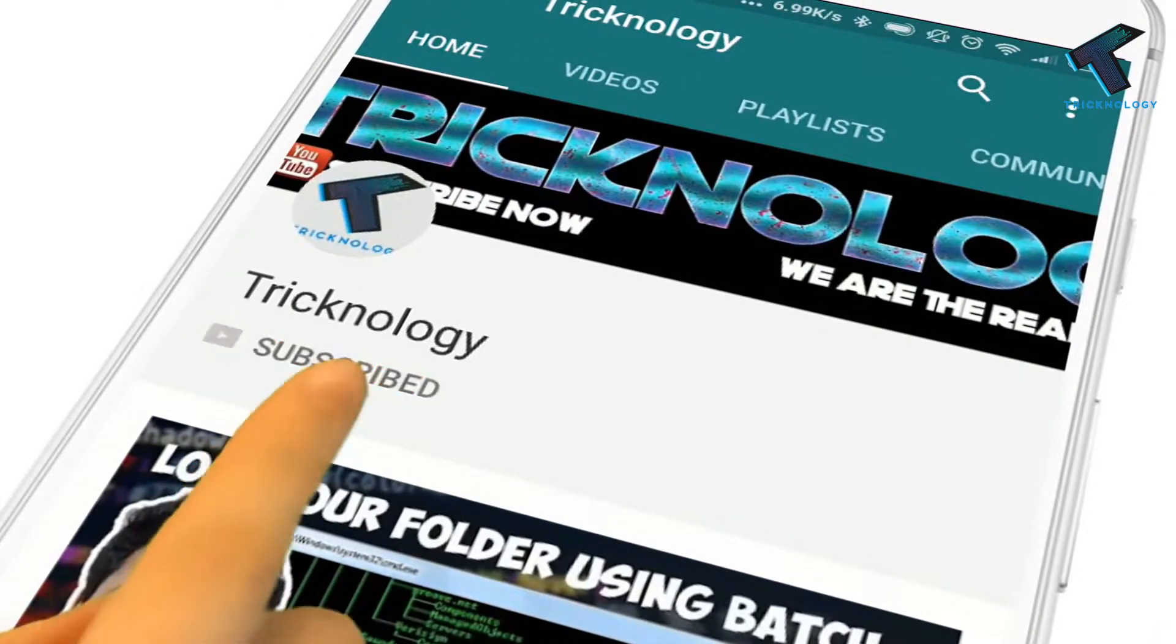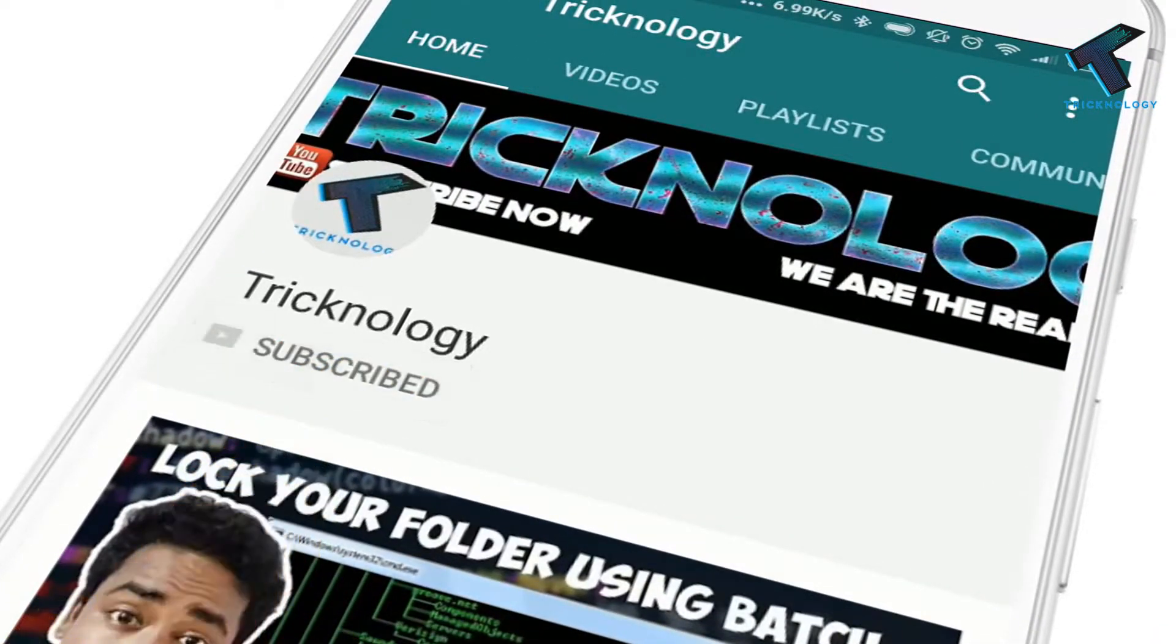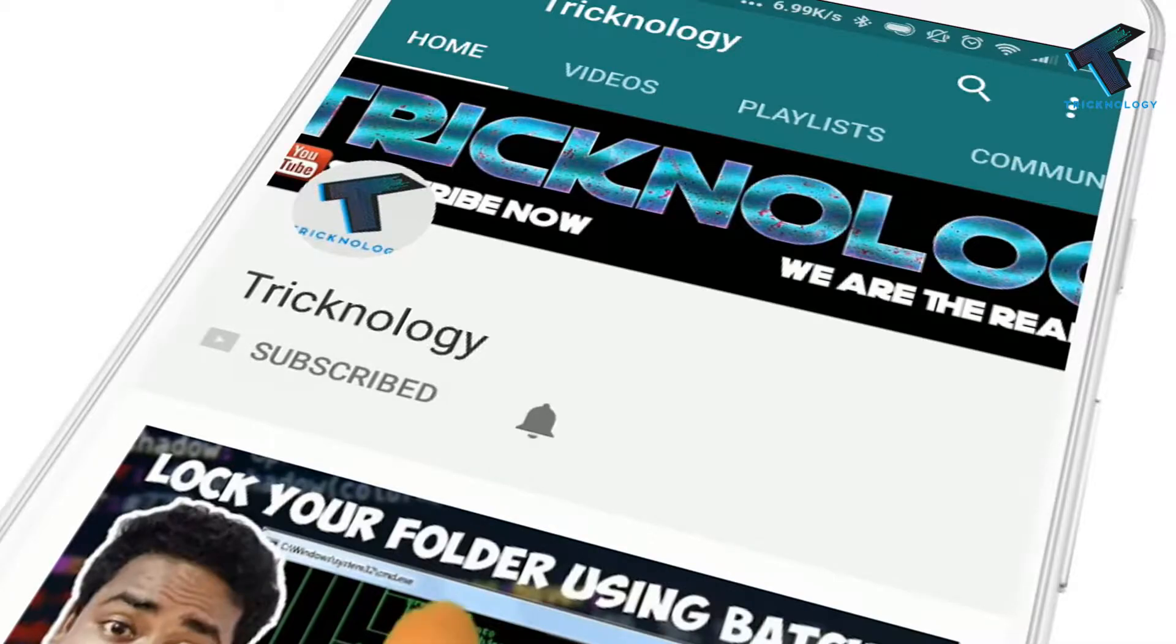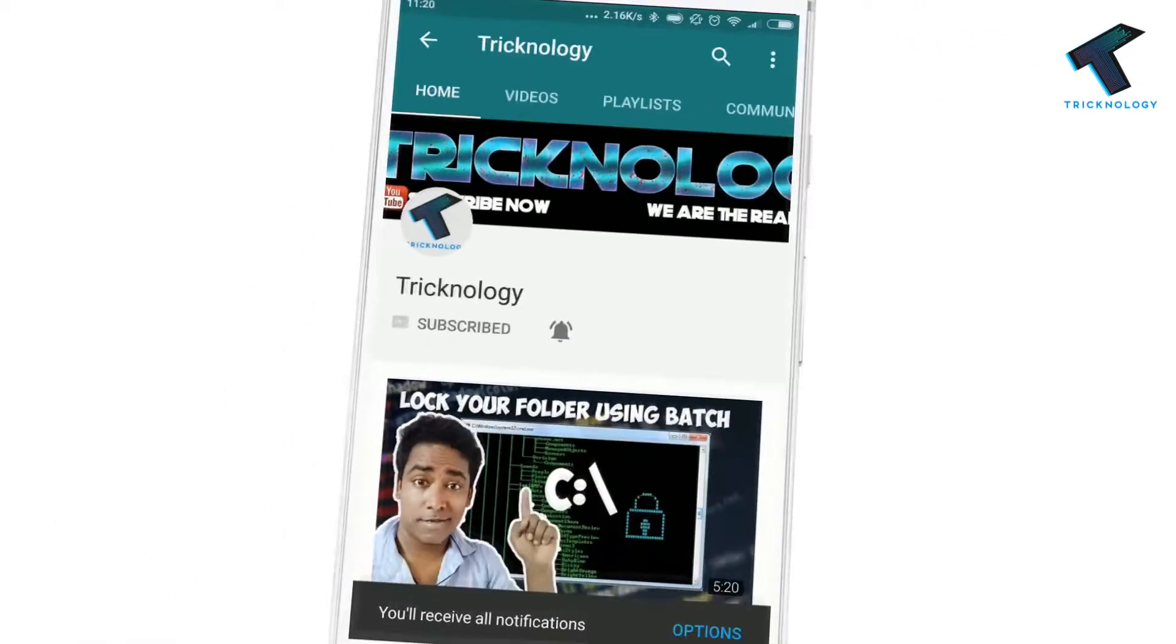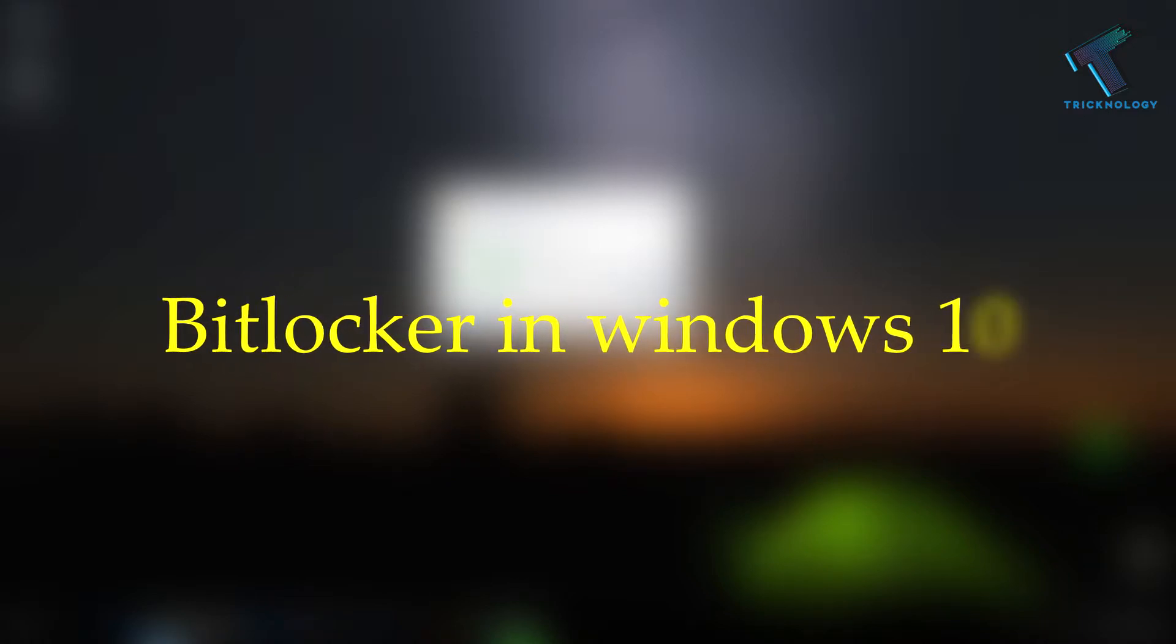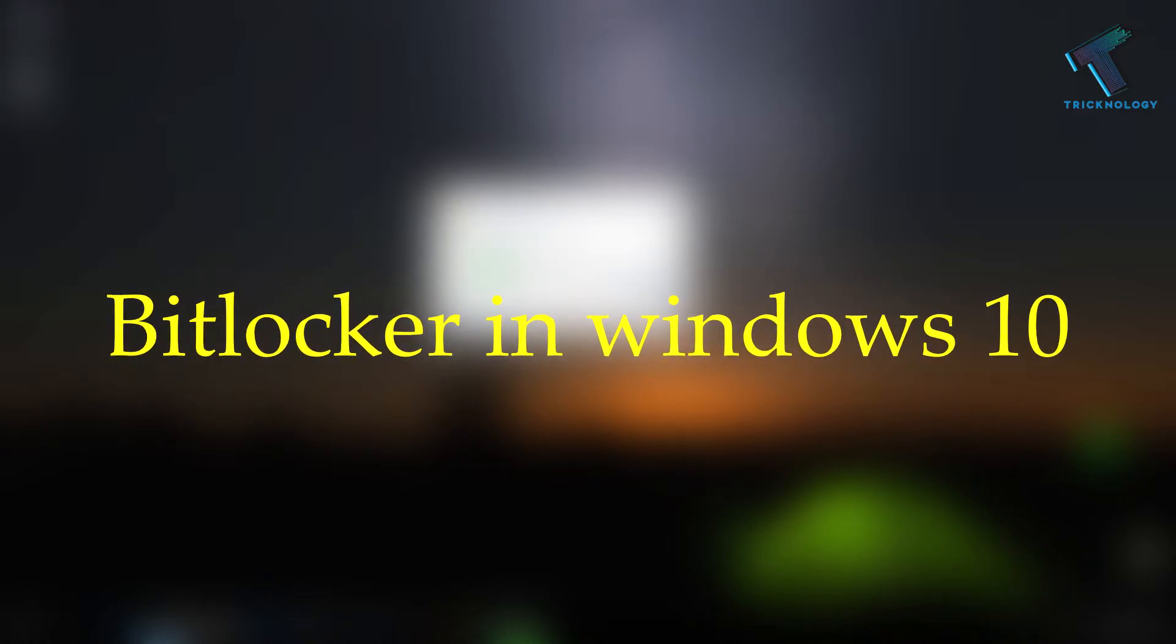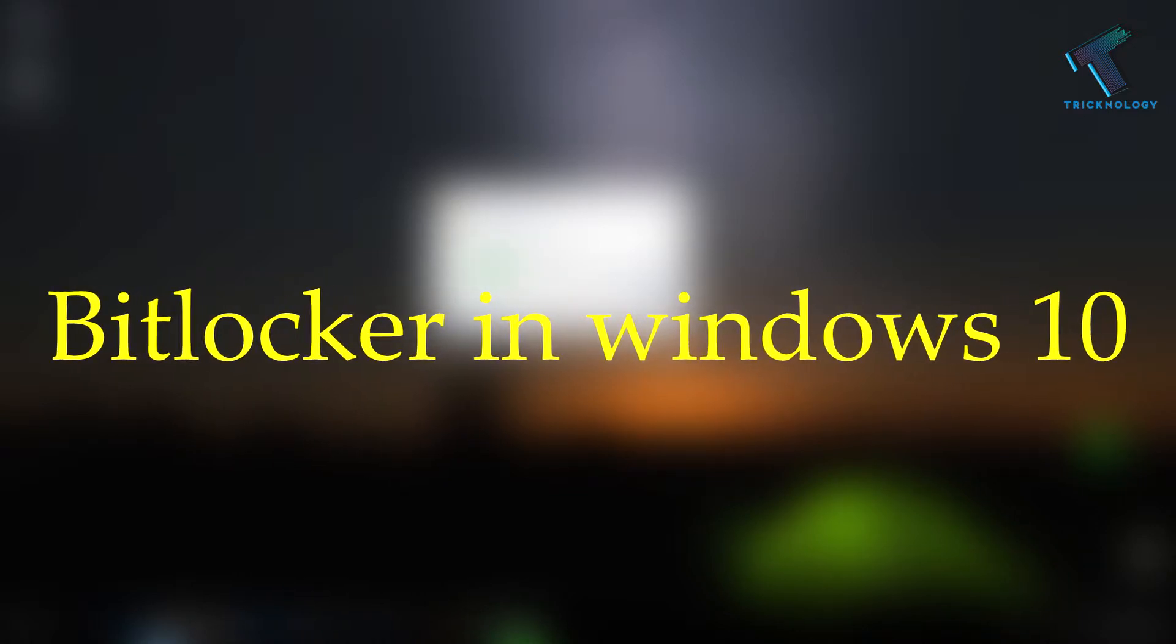Hello friends, subscribe to Technology and press the bell icon to never miss the updates. Hey what's up guys, welcome back to our channel Technology. In this video I'm going to show you how to use BitLocker on your Windows 10 computer for drive encryption purposes.